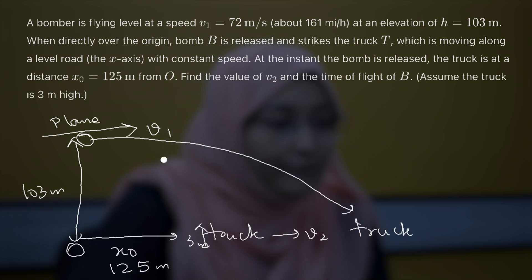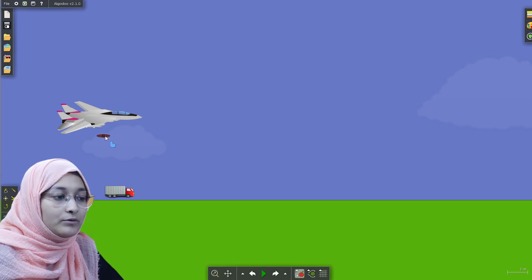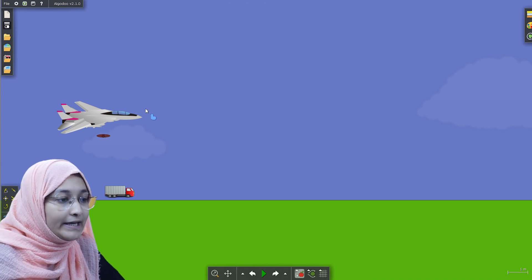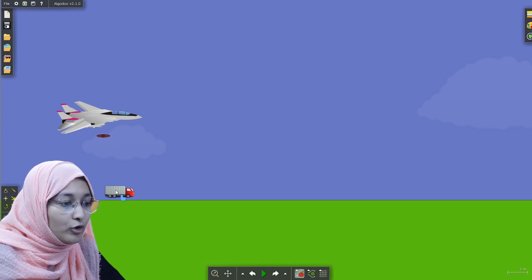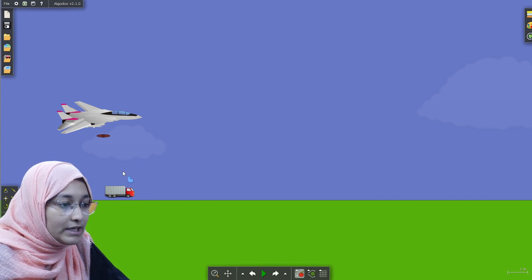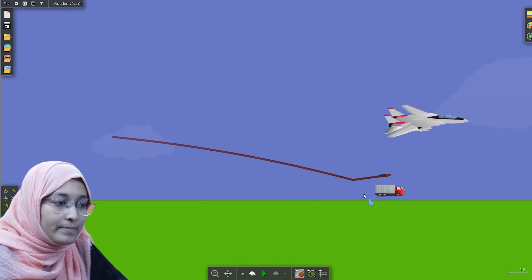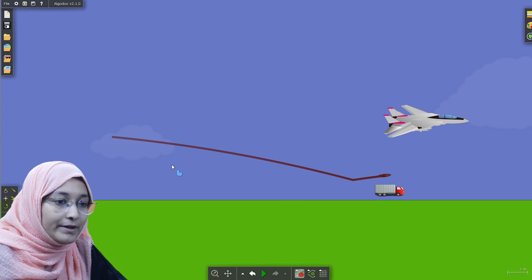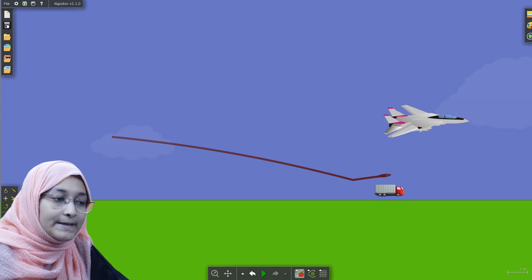So let's visualize this problem in our virtual platform called Albedo and see what happens and how the bomb is striking the truck. Here we have a plane with a bomb in the downward portion, and a truck placed at the bottom with respect to the surface. When we start the simulation, we see that the bomb is striking the truck. This is happening because we are viewing in the frame of reference of the ground.